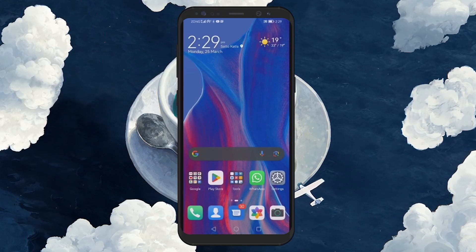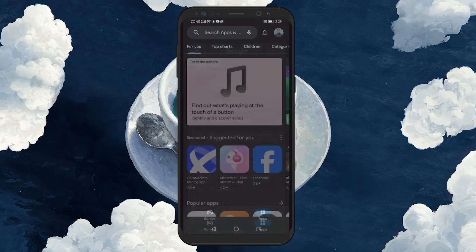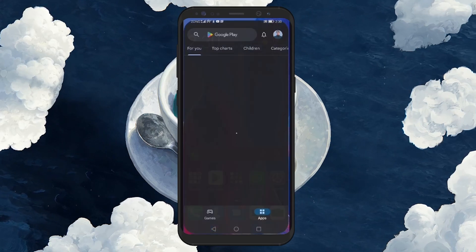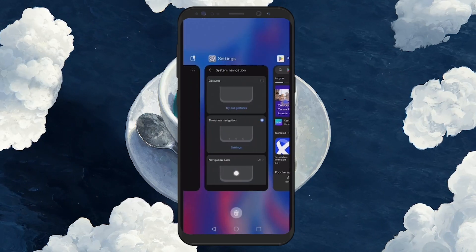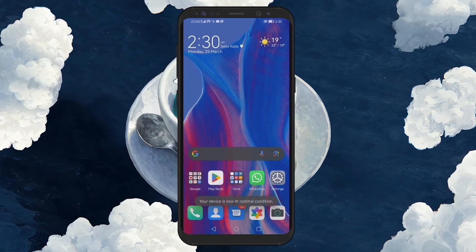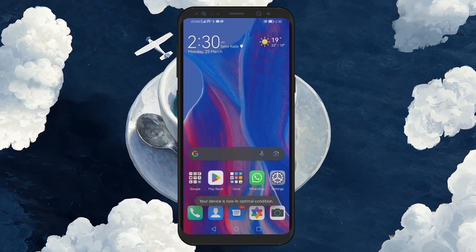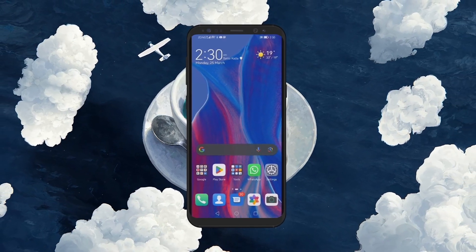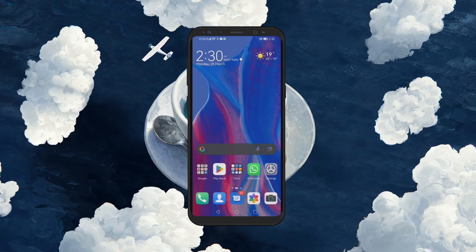And that's pretty much all there is to it. You've now successfully enabled the back button on your Android device, making it easier to navigate through your phone or tablet using a more traditional and familiar method. I hope this helped you out — leave a comment if you have any questions and see you in the next one.